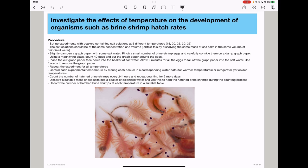Then, we will slightly dampen the graph paper with some salt water and pinch a small number of brine shrimp eggs, carefully sprinkling them on the damp graph paper. We will use a magnifying glass to count about 40 eggs, cut the graph paper around the eggs, and then place the cut graph paper facing down in the beaker of salt water. We allow the experiment a specific amount of time for the eggs to fall off the graph paper into the salt water.